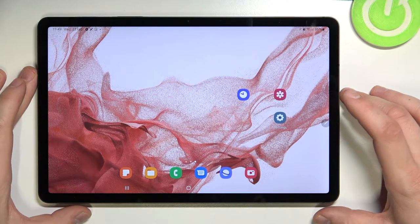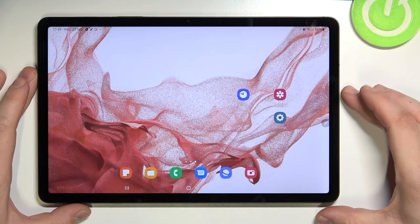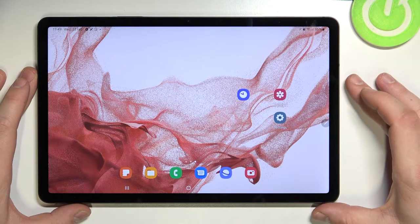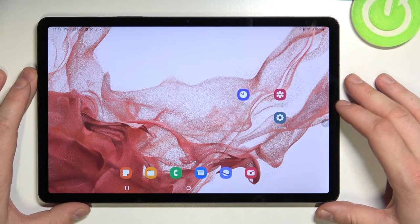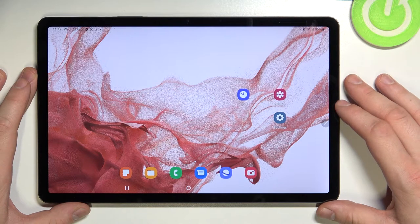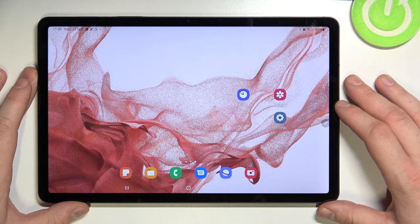Hello, in front of me I've got Samsung Galaxy Tab S8. In this video I'll show you how to enable and disable screen locking sound.